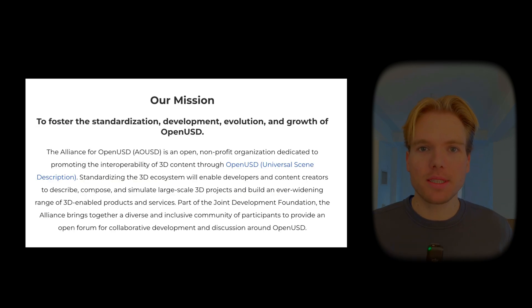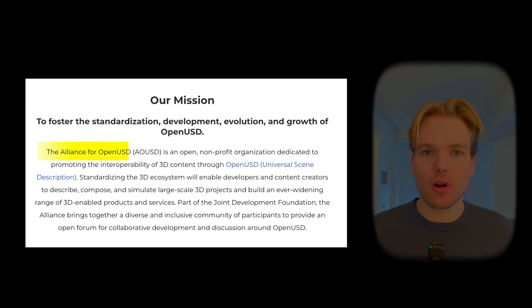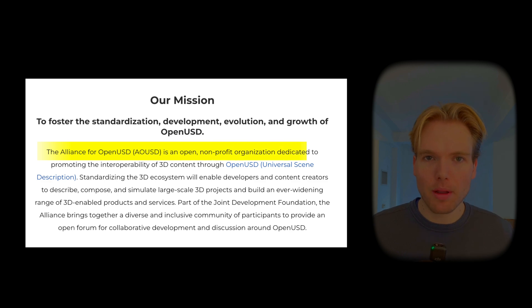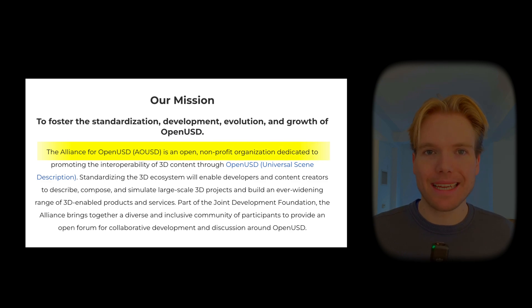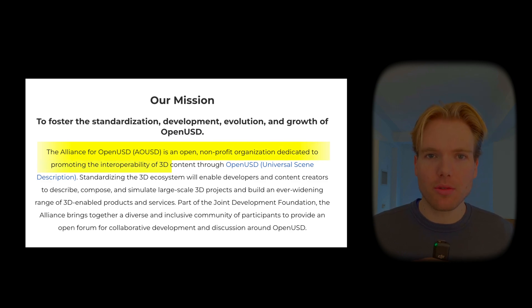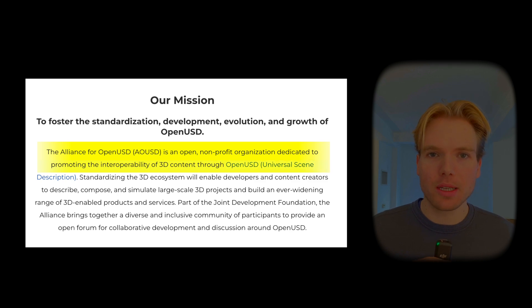Their mission statement reads, The Alliance for OpenUSD is an open, non-profit organization dedicated to promoting the interoperability of 3D content through OpenUSD.